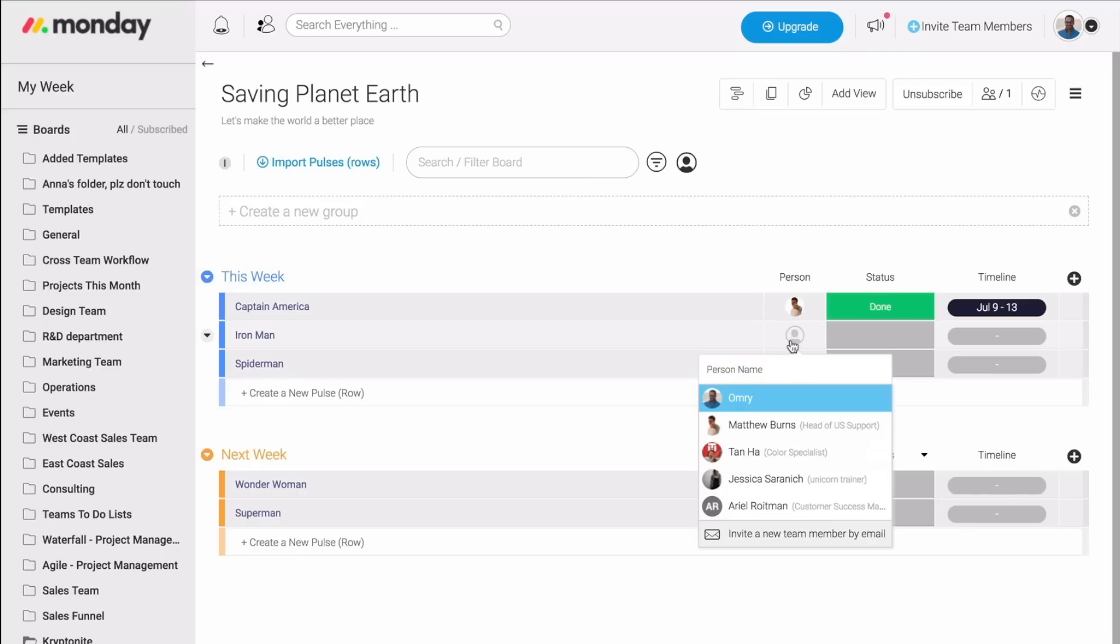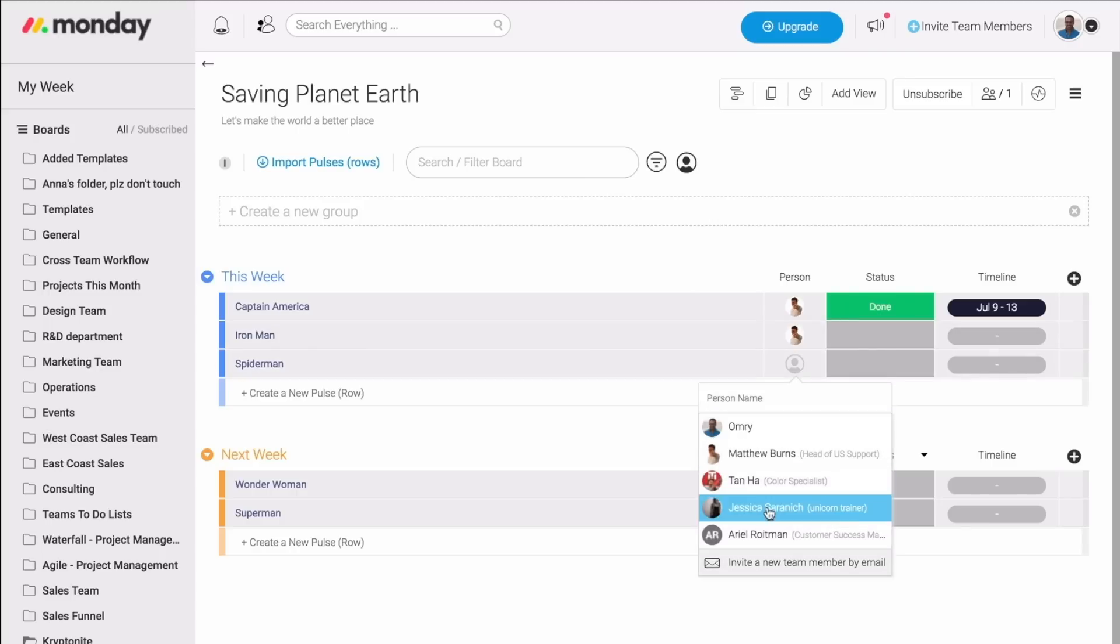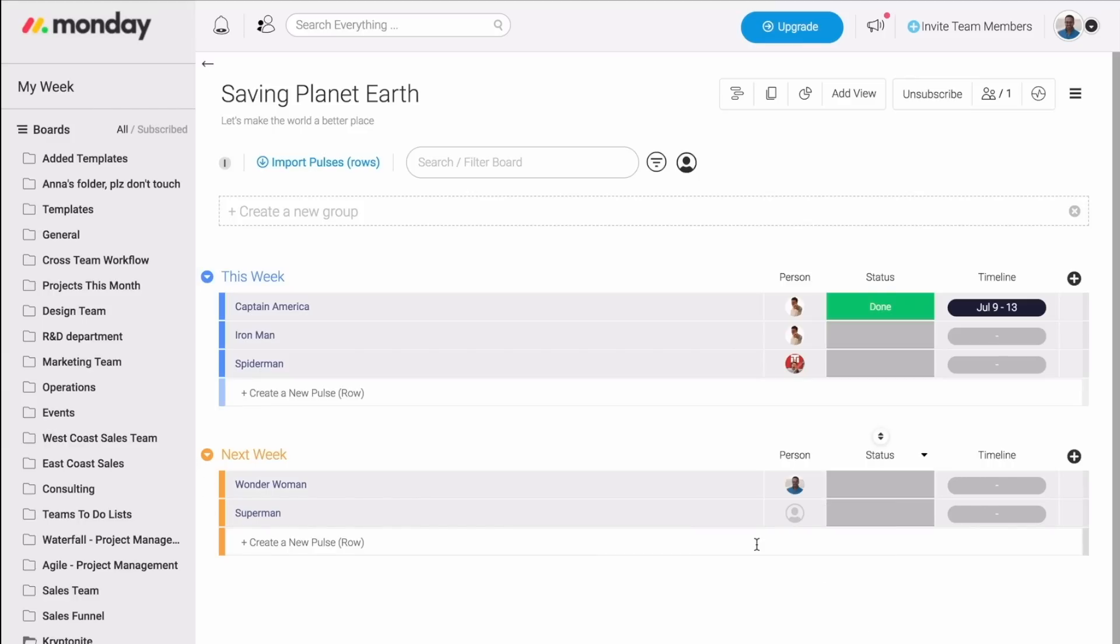So maybe Matt needs to call Captain America, and we also want them to call Iron Man. Then Tan would call Spider-Man. I will reach out to Wonder Woman, and Jess to Superman.